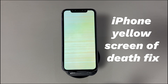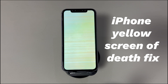According to Apple's forum, iPhone 13 users experience yellow screen most after updating iOS. That said, other iPhone models could also show signs of turning yellow for some reason. We'll show you what causes this issue and how to fix the yellow screen of death on iPhone.